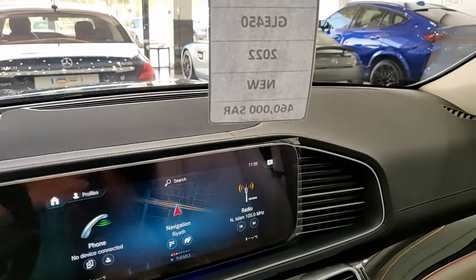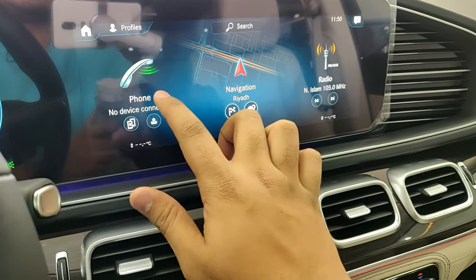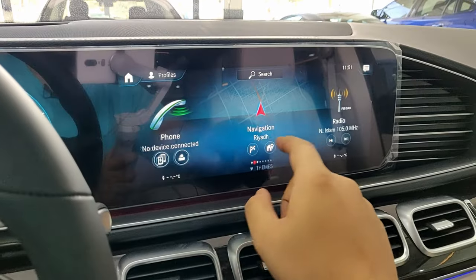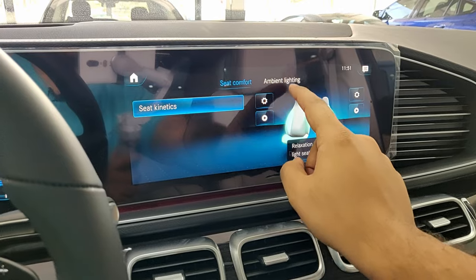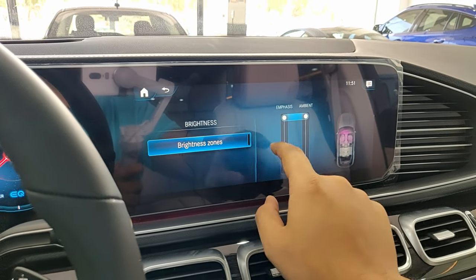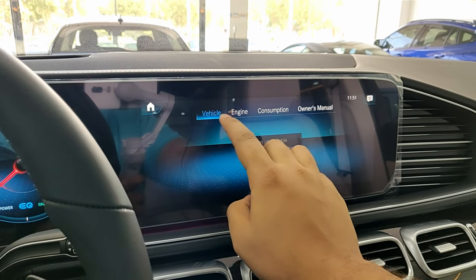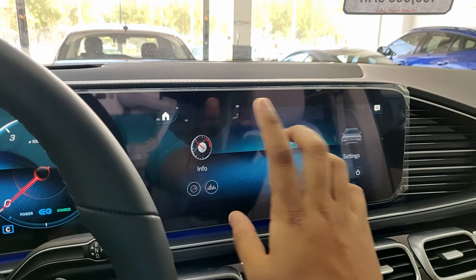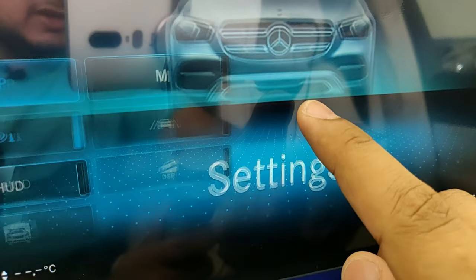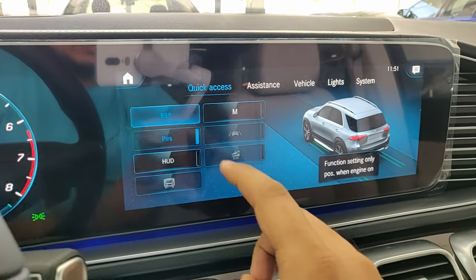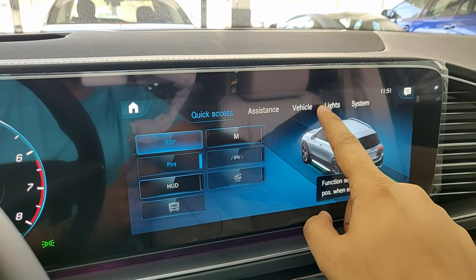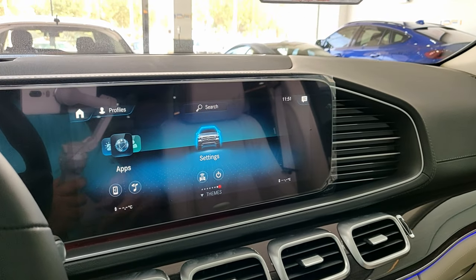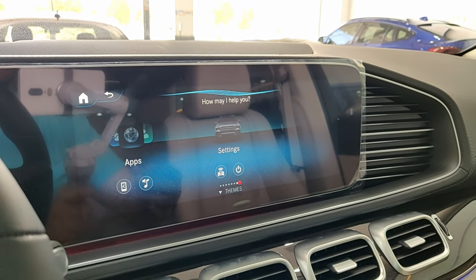The center screen runs the latest MBUX system with phone, navigation, radio, media, and comfort settings. In comfort you can access seat kinetics and adjust the ambient lighting brightness. The system supports Apple CarPlay and Android Auto. Vehicle settings let you control ESP stability, lights, and more. The Hey Mercedes voice assistant is also on board — saying 'Hey Mercedes' prompts 'How can I help?'